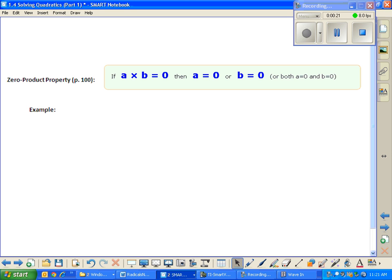The zero product property basically says that if you have two values, a and b, and you multiply them together to get zero, then either a or b must be zero — or both could be zero.